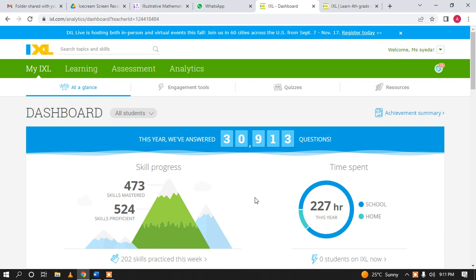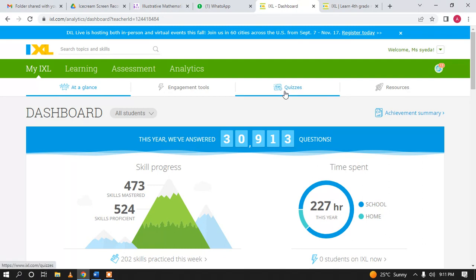Assalamu alaikum. I am recording this video so that I can guide you how you can make any quiz to assess students on an ongoing basis. When you log in, you normally see this page.